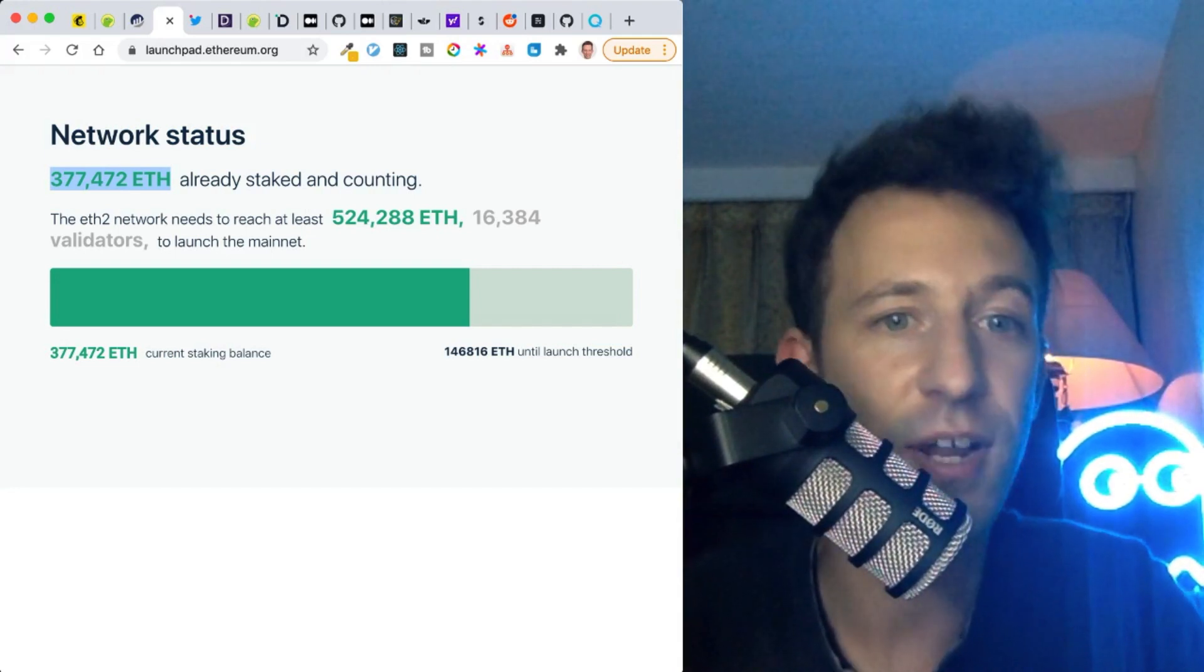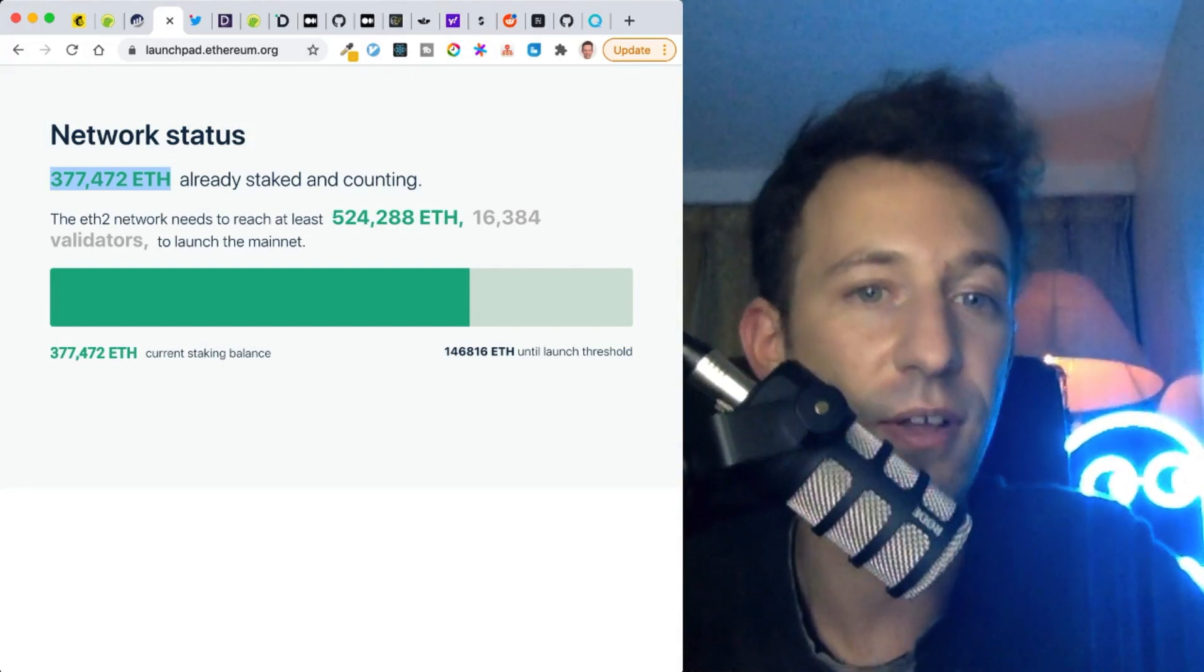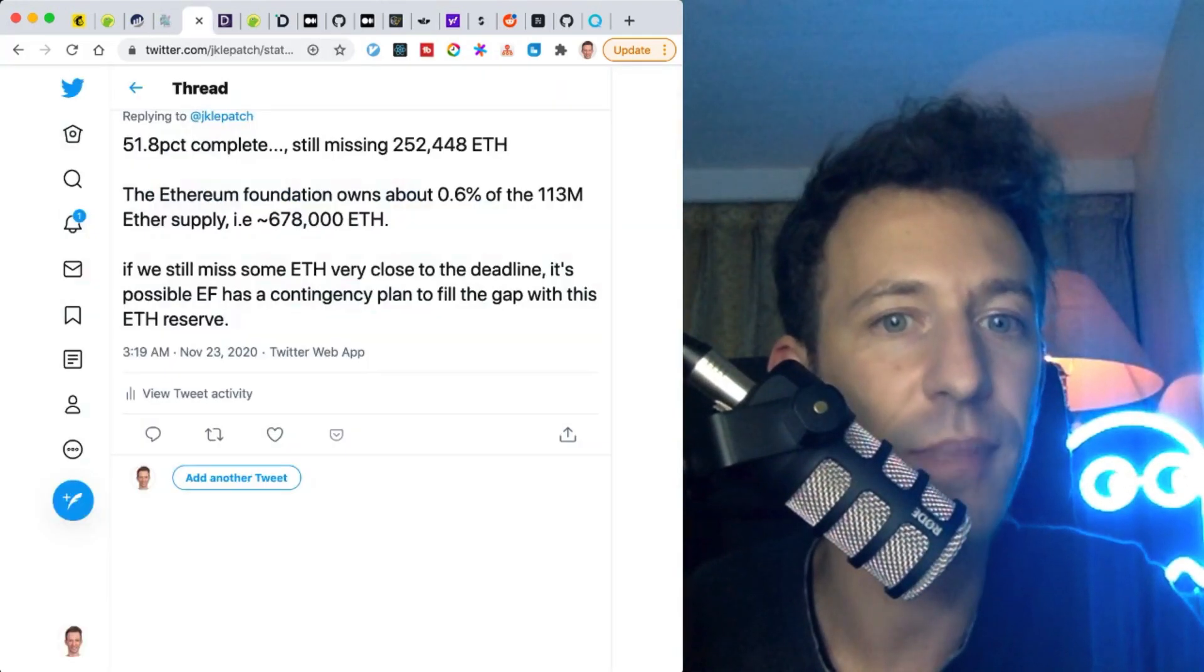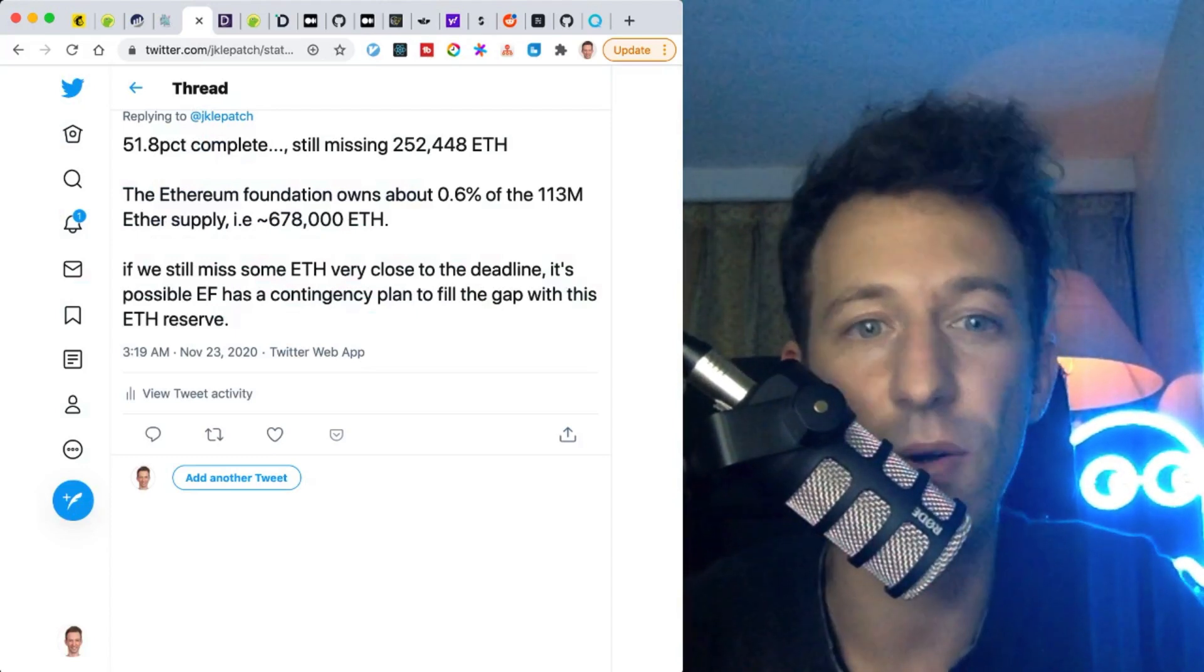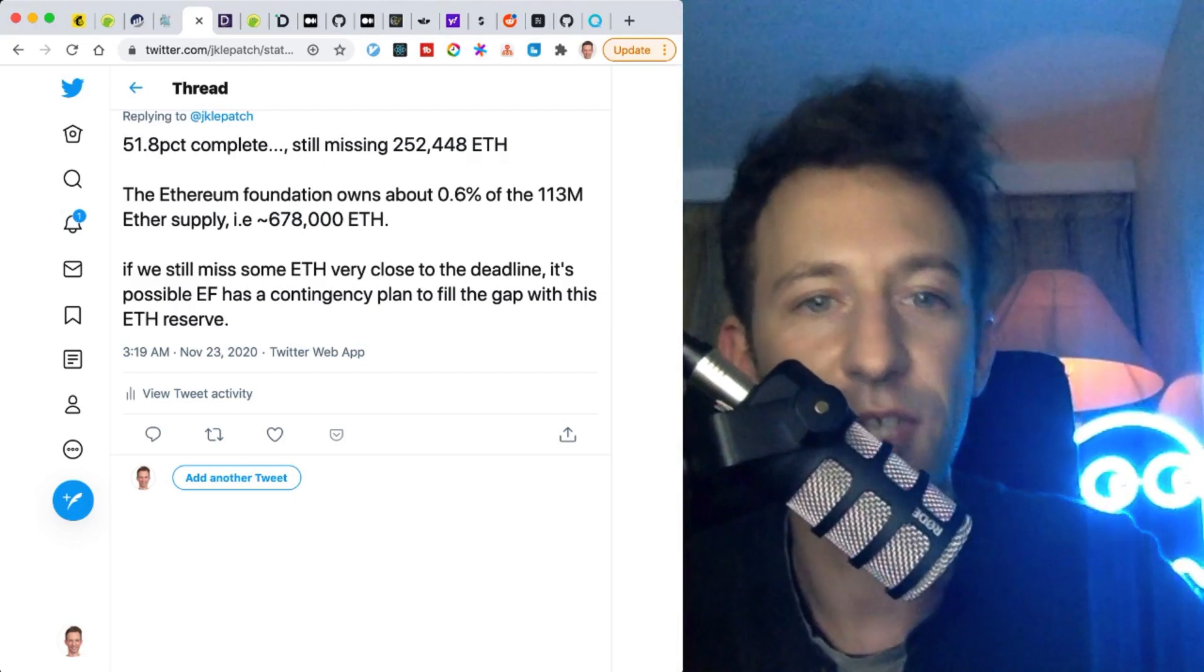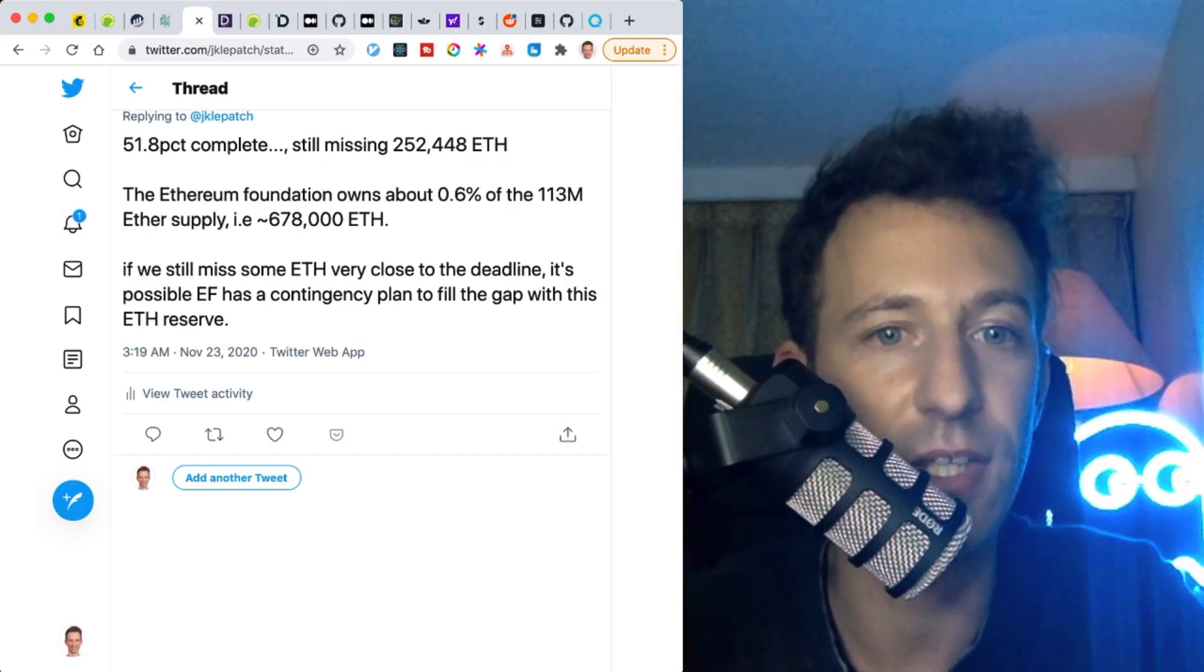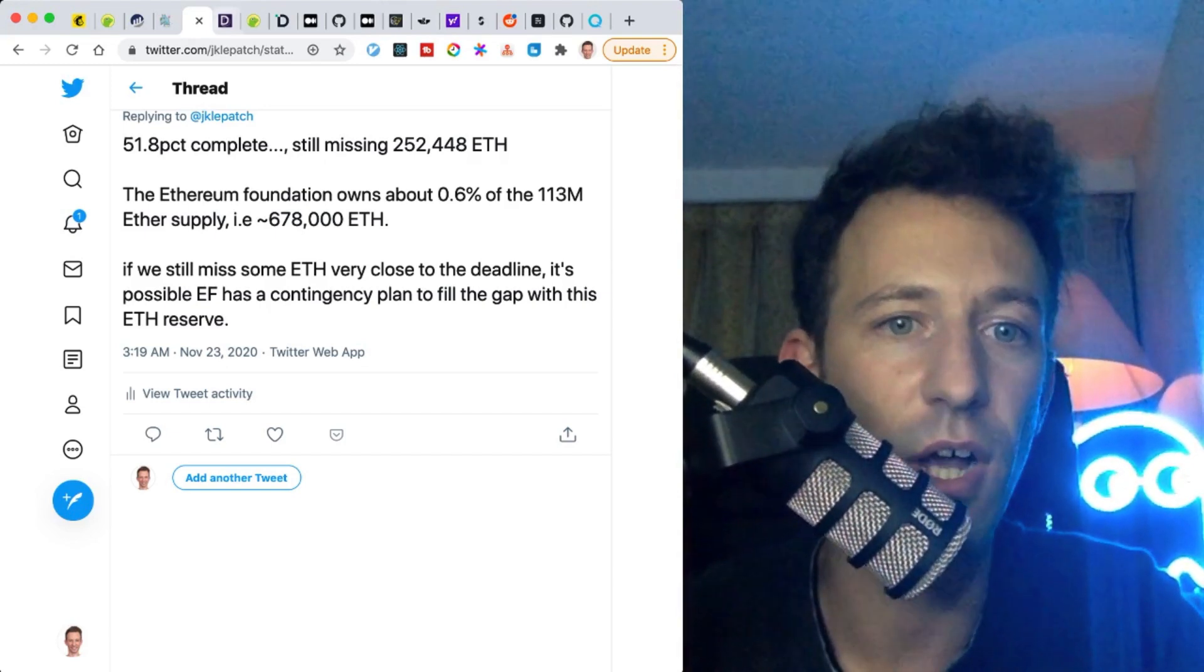Finally, last thing: if we still don't have enough ether tomorrow, even after everything I explained, I'm pretty sure that the Ethereum Foundation has some sort of contingency plans to use its ether stash to contribute to ETH 2.0 if needed. The Ethereum Foundation has about 0.6% of the total ETH supply, that's about 678,000 ethers. So even by using just a part of their war chest, they could complete the missing chunk of ether in the deposit contract. If you're interested in staking yourself, check out my last two videos where I explain how to run a validator and how to build your own staking pool, which allows you to stake less than 32 ether.